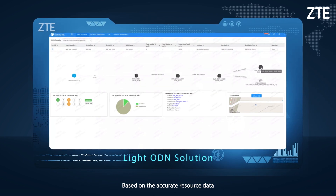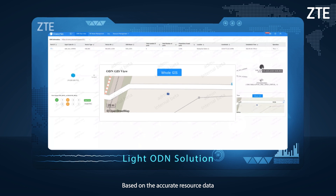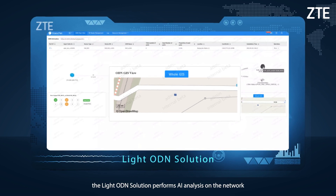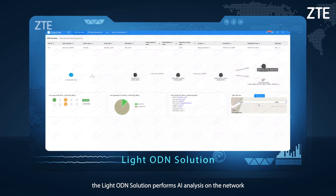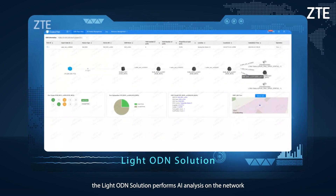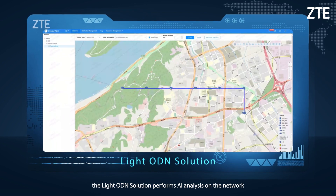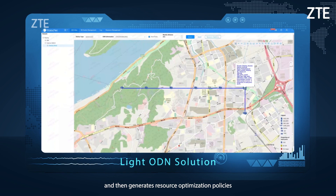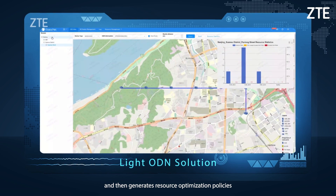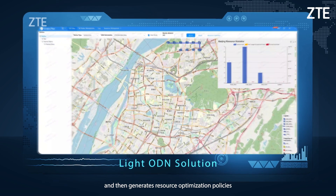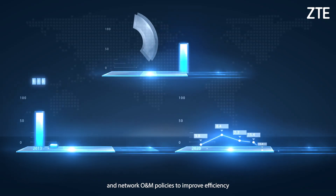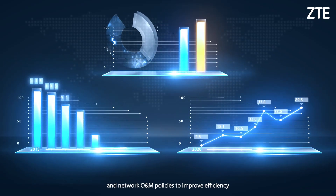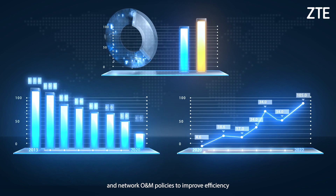Based on accurate resource data, the Light ODN solution performs AI analysis on the network, then generates resource optimization policies and network O&M policies to improve efficiency.